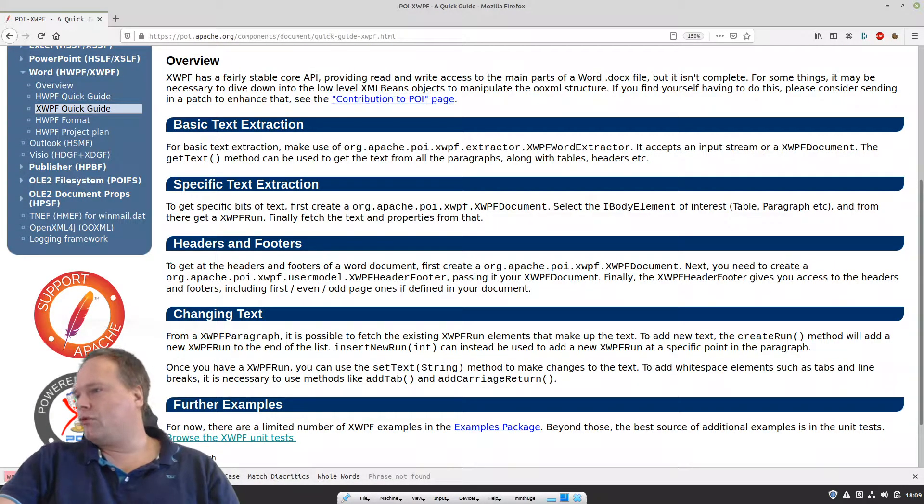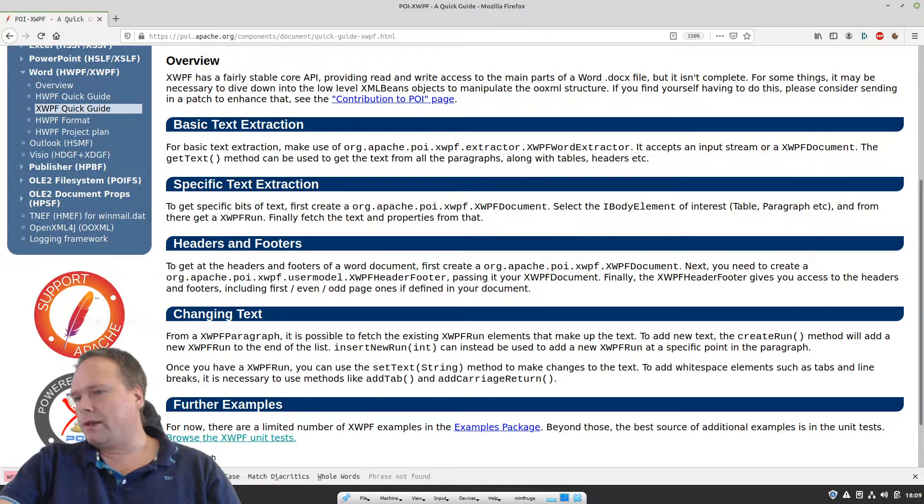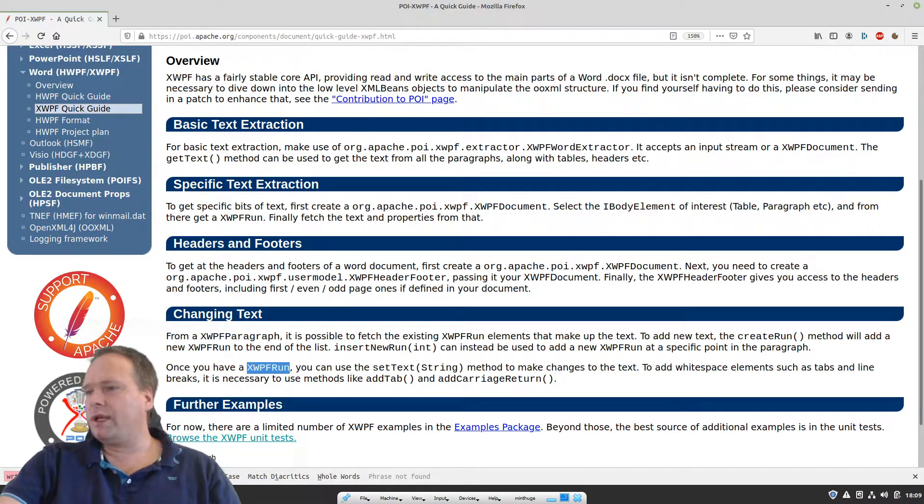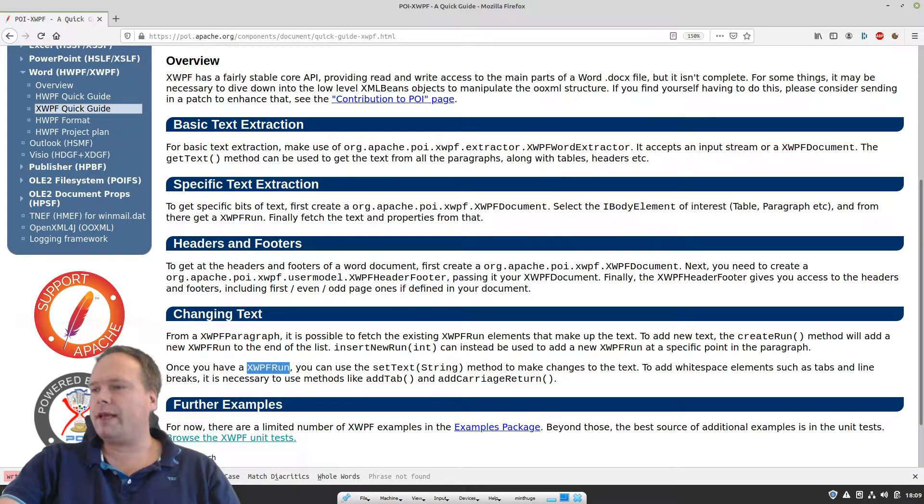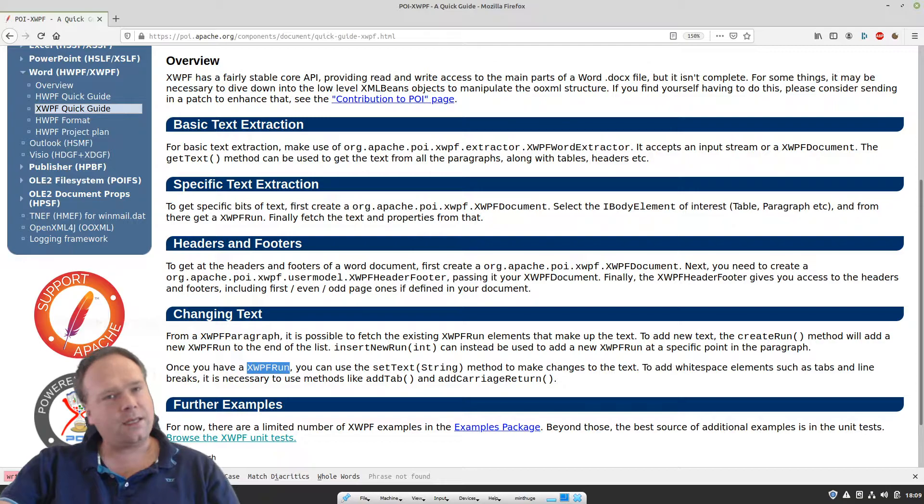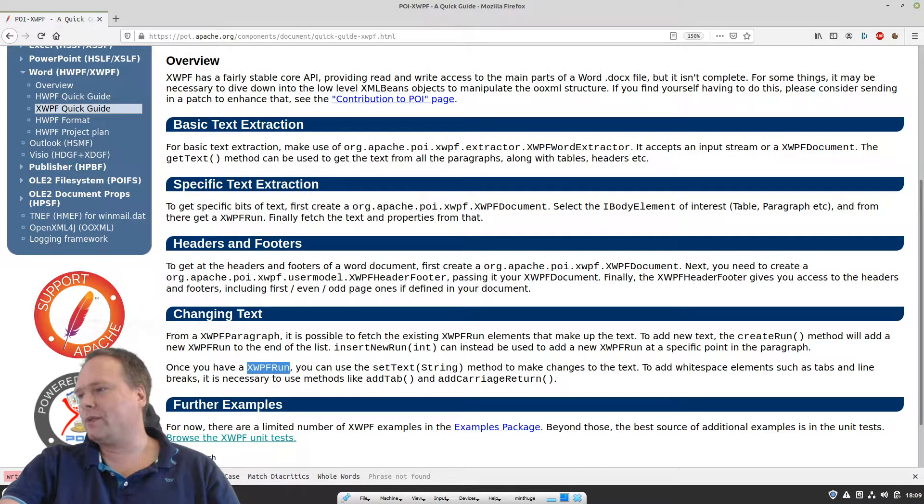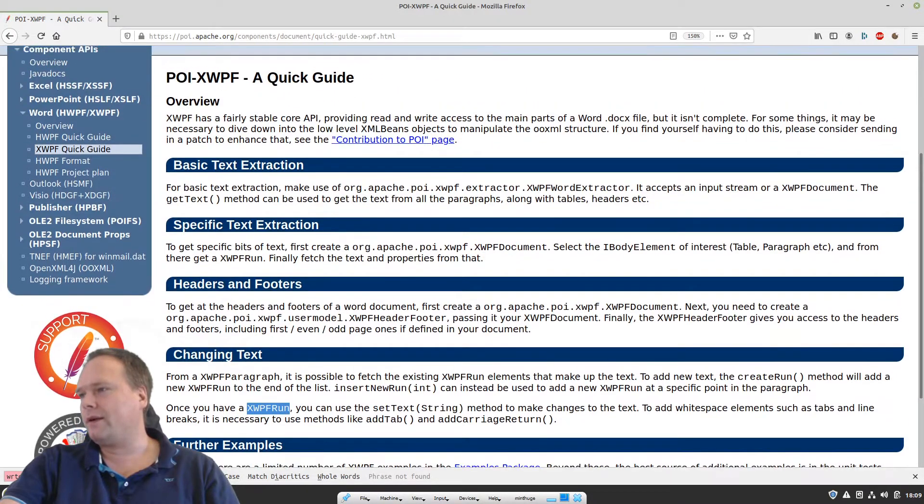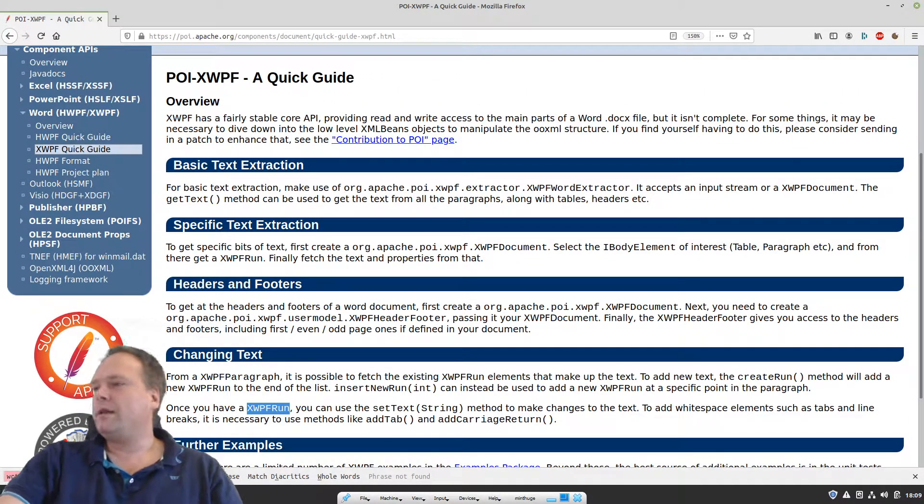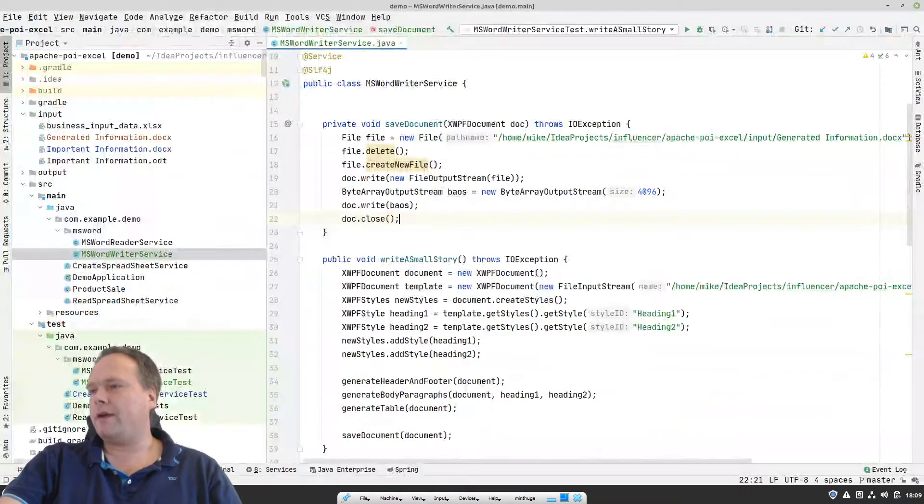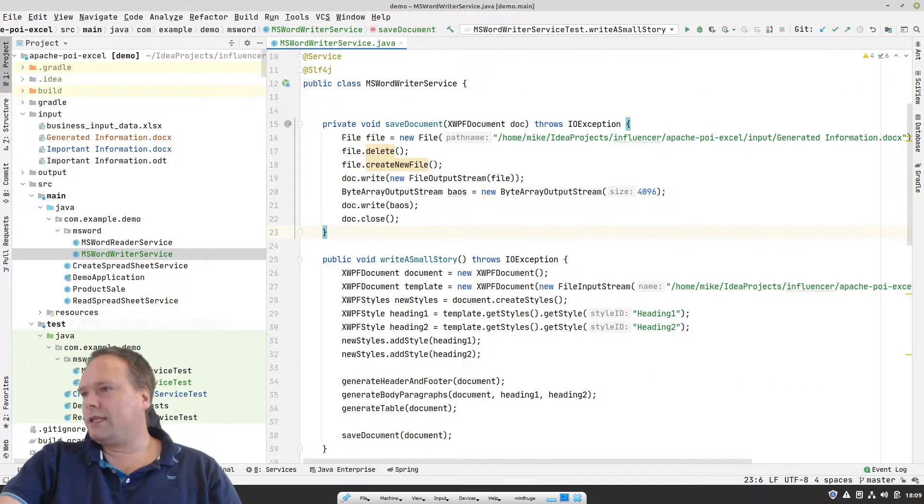You can see at the bottom, there's a link to the unit tests where my face is currently. There's a link called Browse, the unit test. And that helped me a lot to create this demo right here. For instance, if we want to create something, if you want to write something, then we need to create an instance of the xwpf run. That is actually where we create and write text. That had me puzzled a bit in the beginning, but after figuring that out, then it worked fine.